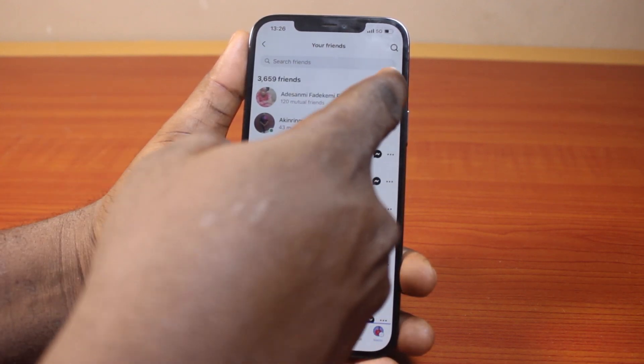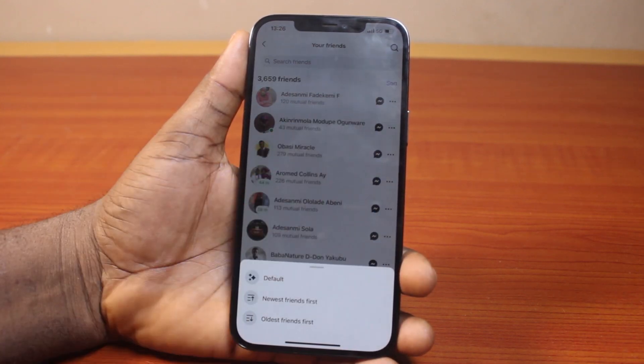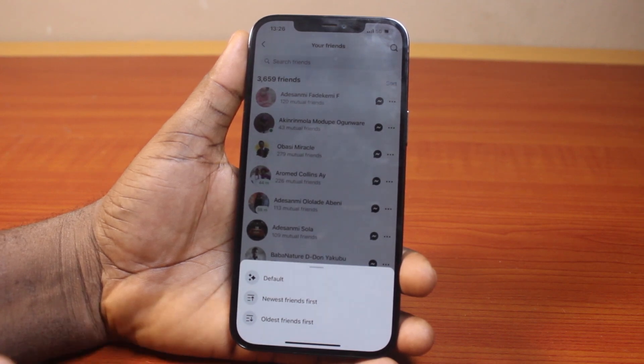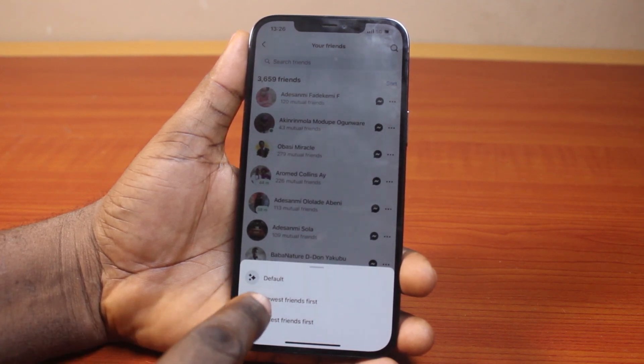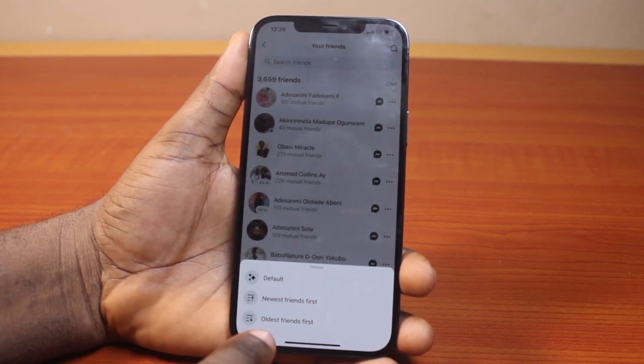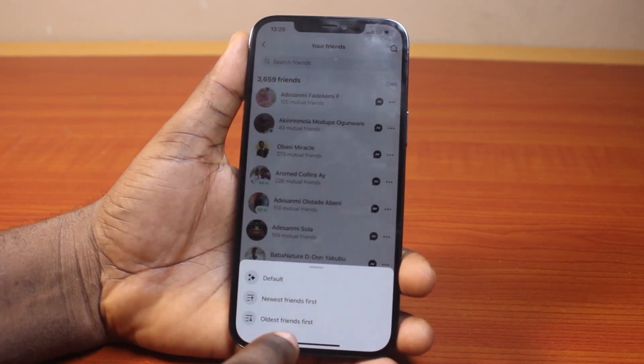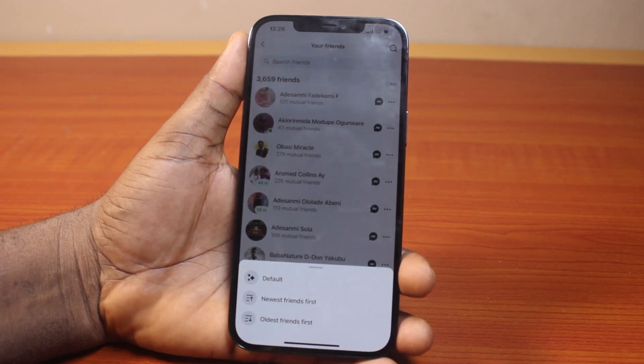Now click on this sort button. Then you should see three options here. The first one is default, the second is newest friend first, and the third is oldest friends first.